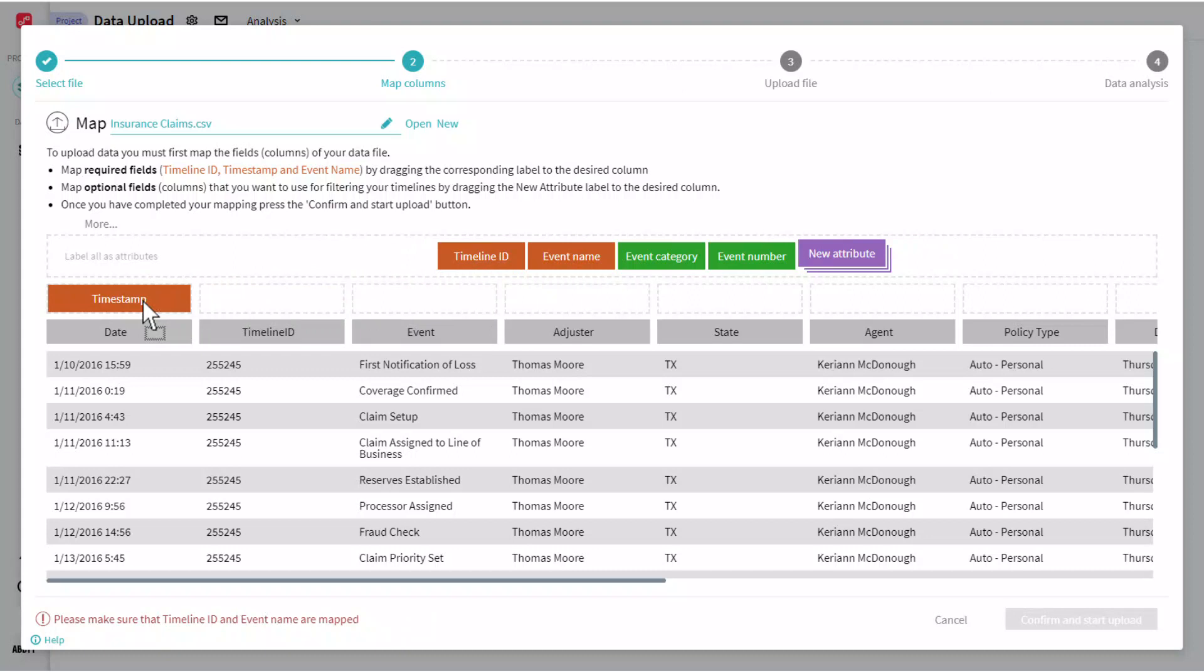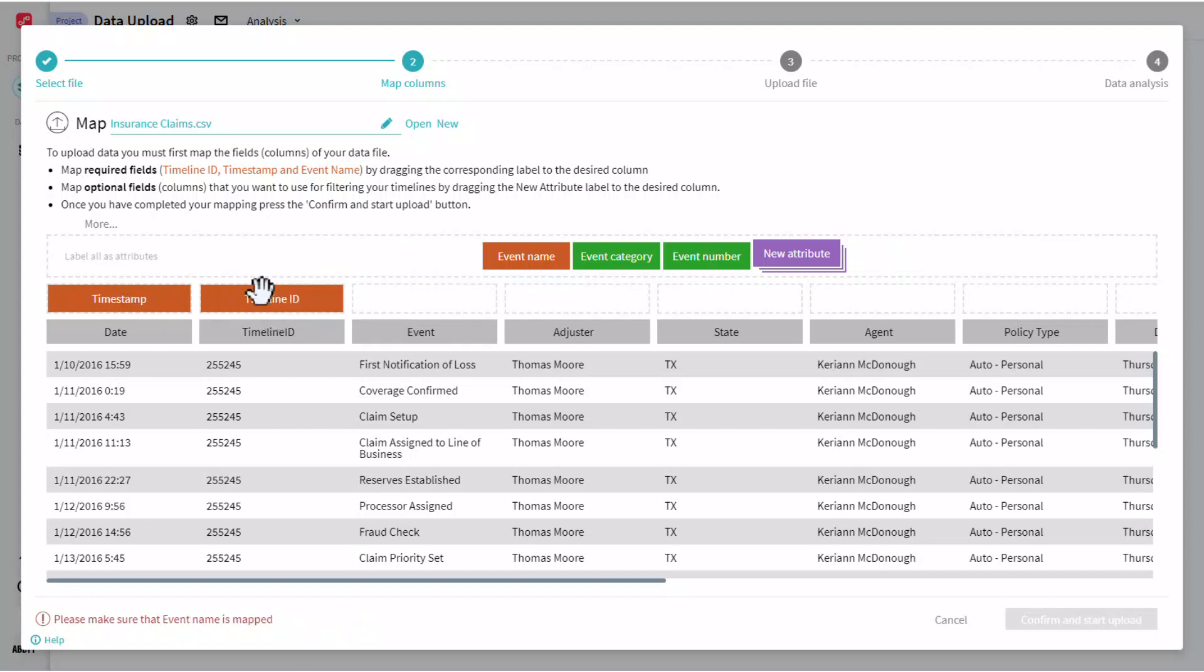Next, we'll map our timeline ID, that unique identifier that's going to signify what we're looking to track and measure. In this example, we'd probably be mapping this to a claim number or claim ID.